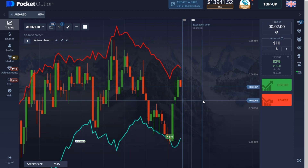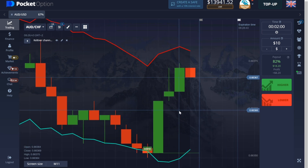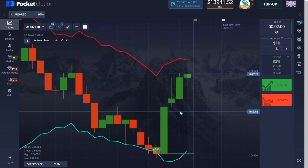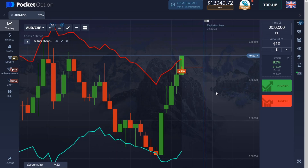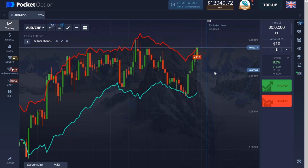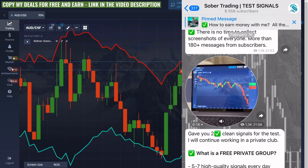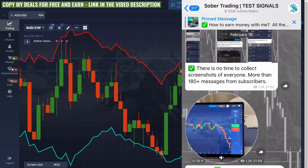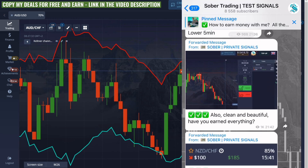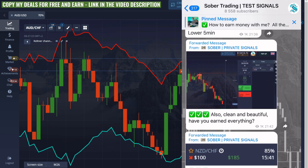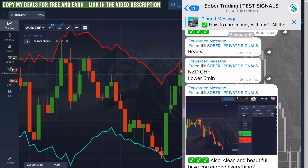I already see the next deal on this currency pair. Instantly, the price went up and right now the price got into the overbought zone, so I just opened the option down for 2 minutes for $10. Again, the price jumps from one zone to another — it repeats constantly. You just need to learn how to catch these moments.